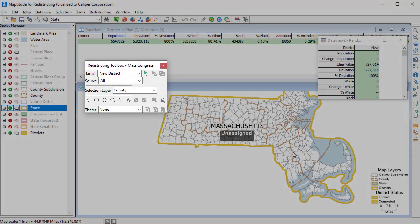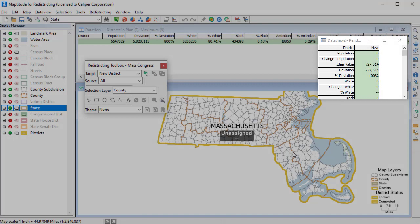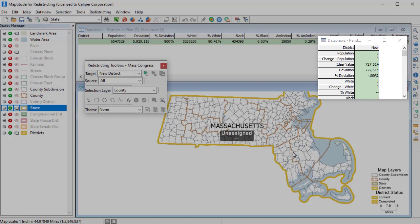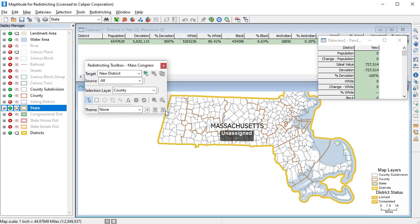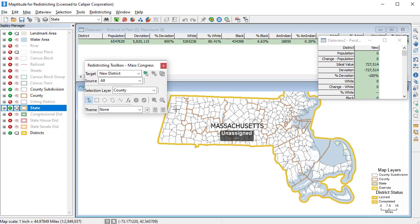The redistricting toolbox contains the tools that you will use to add and modify districts. And the pending changes data view displays the changes to the control and summary fields as you select areas with the tools in the redistricting toolbox. So, for example, I could start creating a new district by choosing new district as the target, and then use the selection layer to select the base layer census block features that I want to be in the new district.